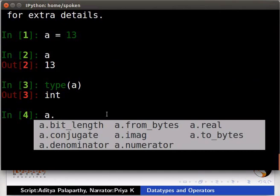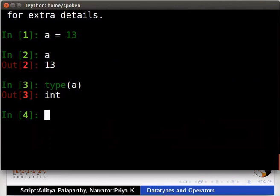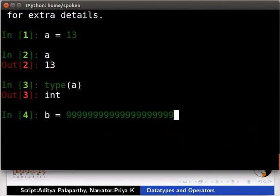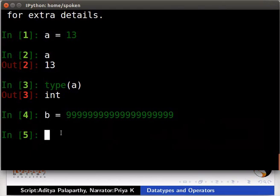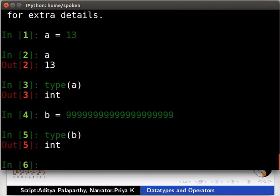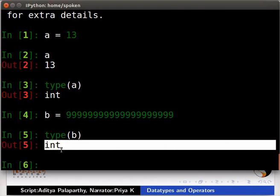Int data type can hold integers of any size. Let us see an example. Type b is equal to 20 times 9. Here we are storing 9 repeated 20 times in b. Type type inside parentheses b. We can see that type of b is integer.